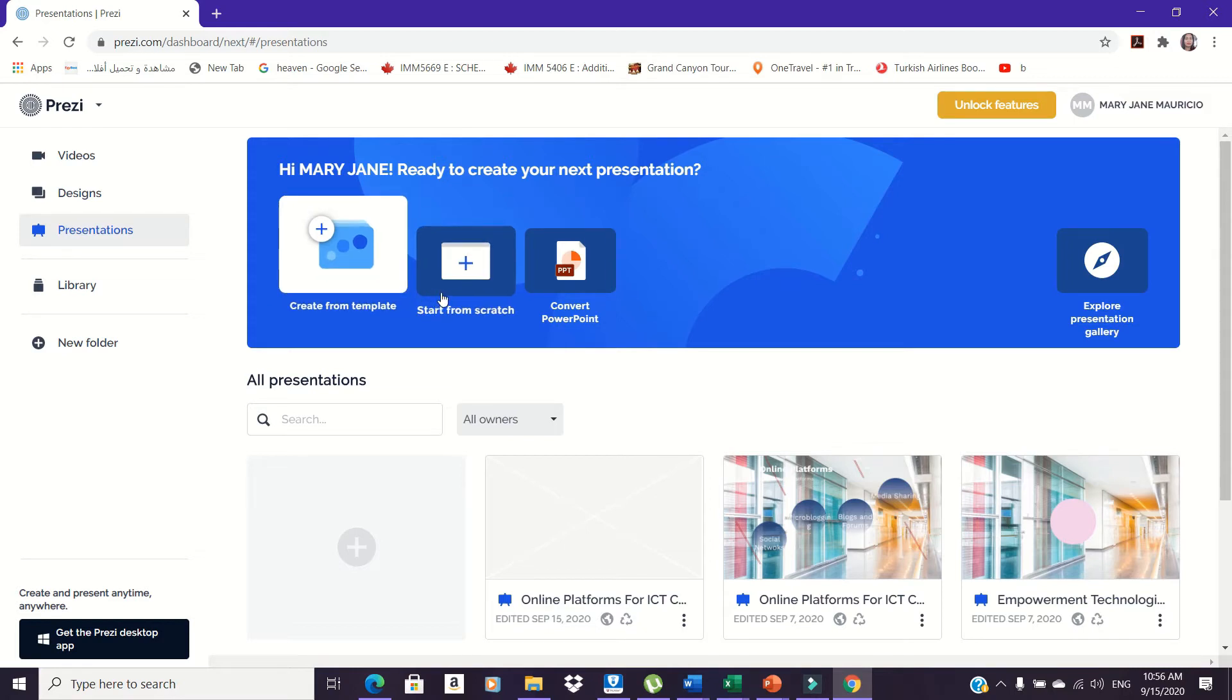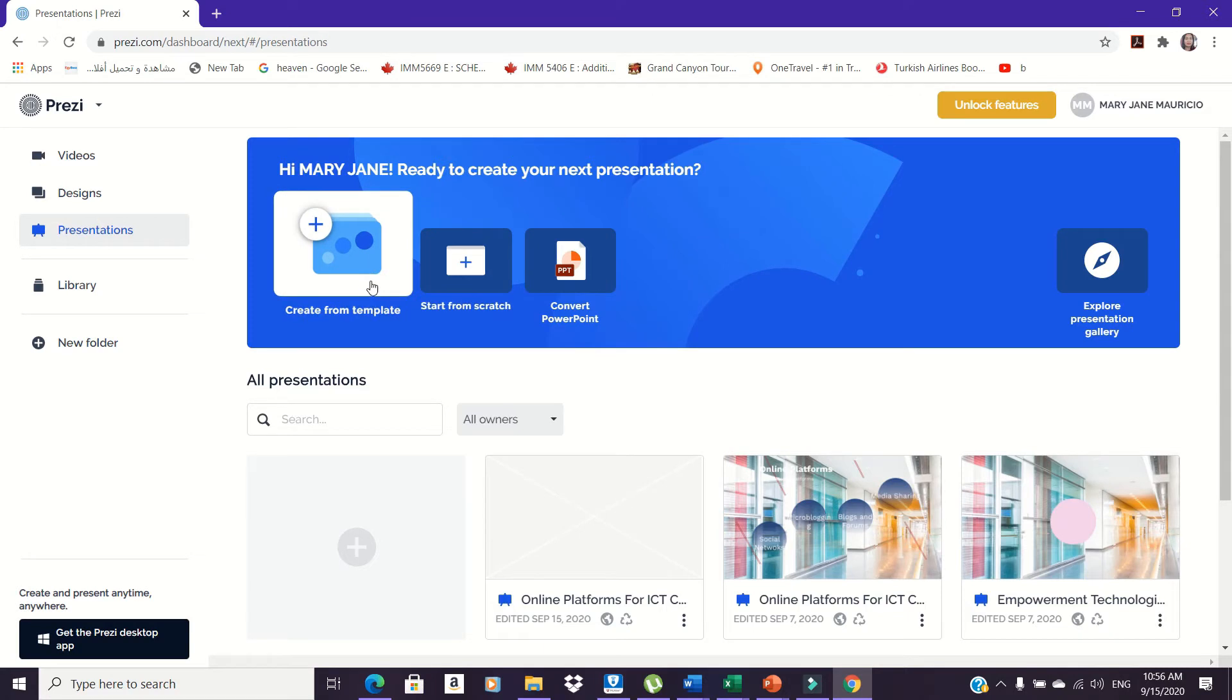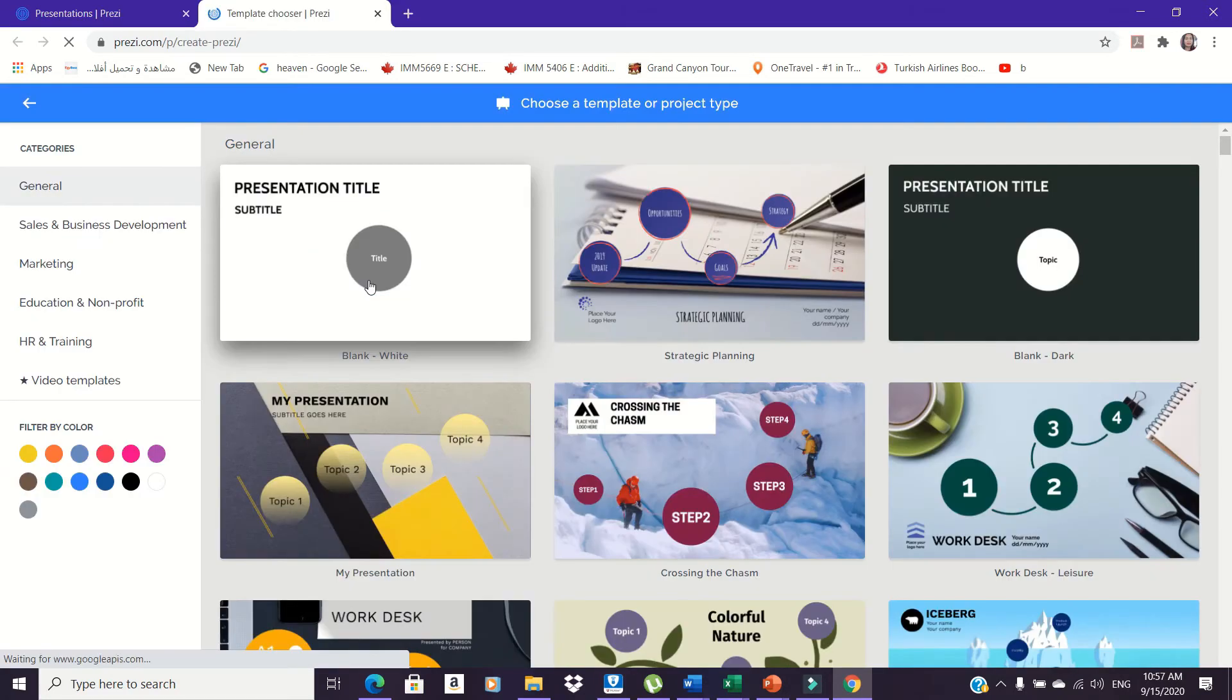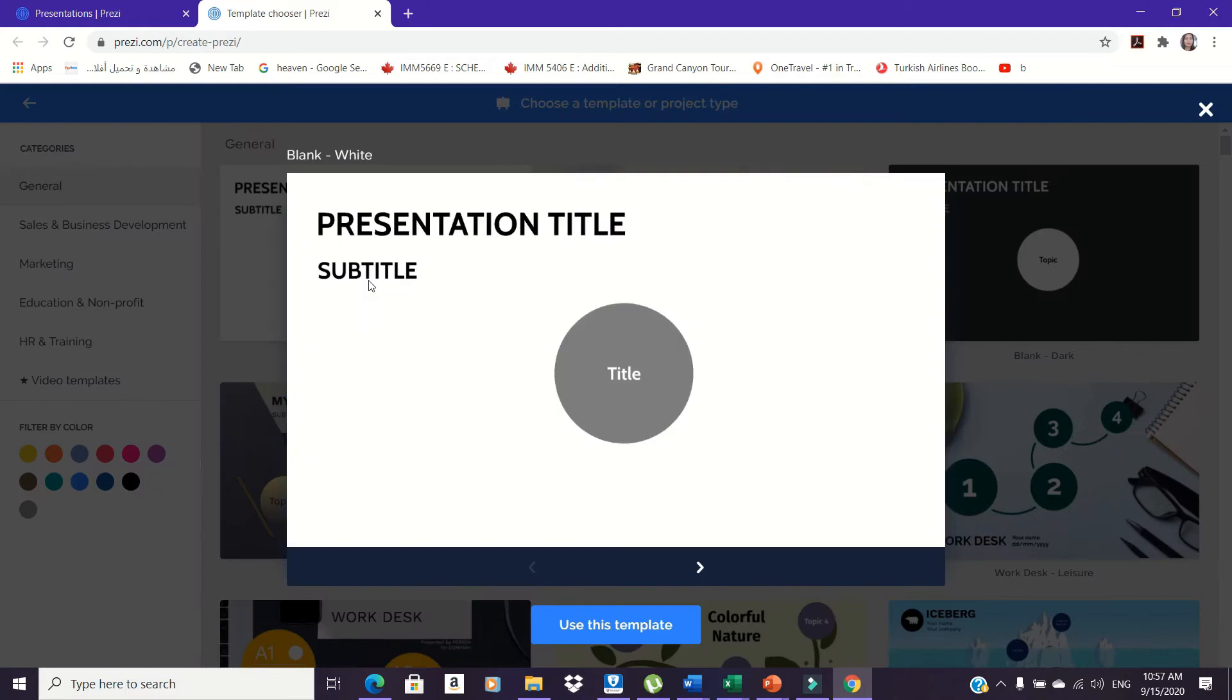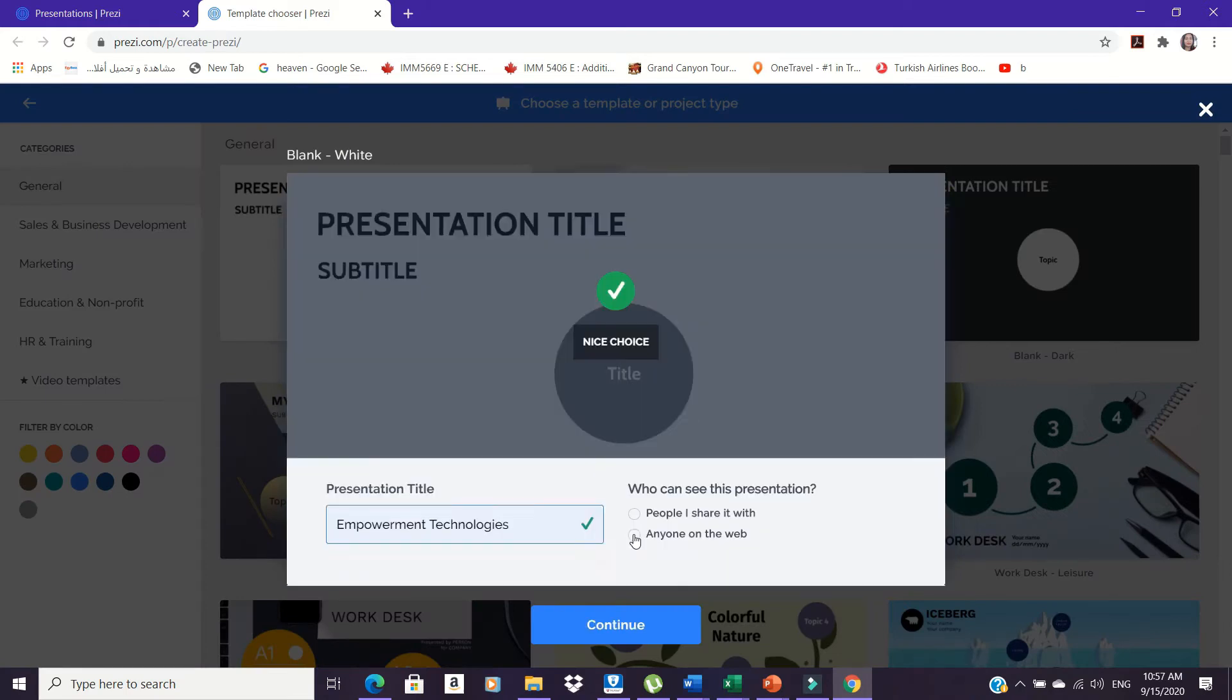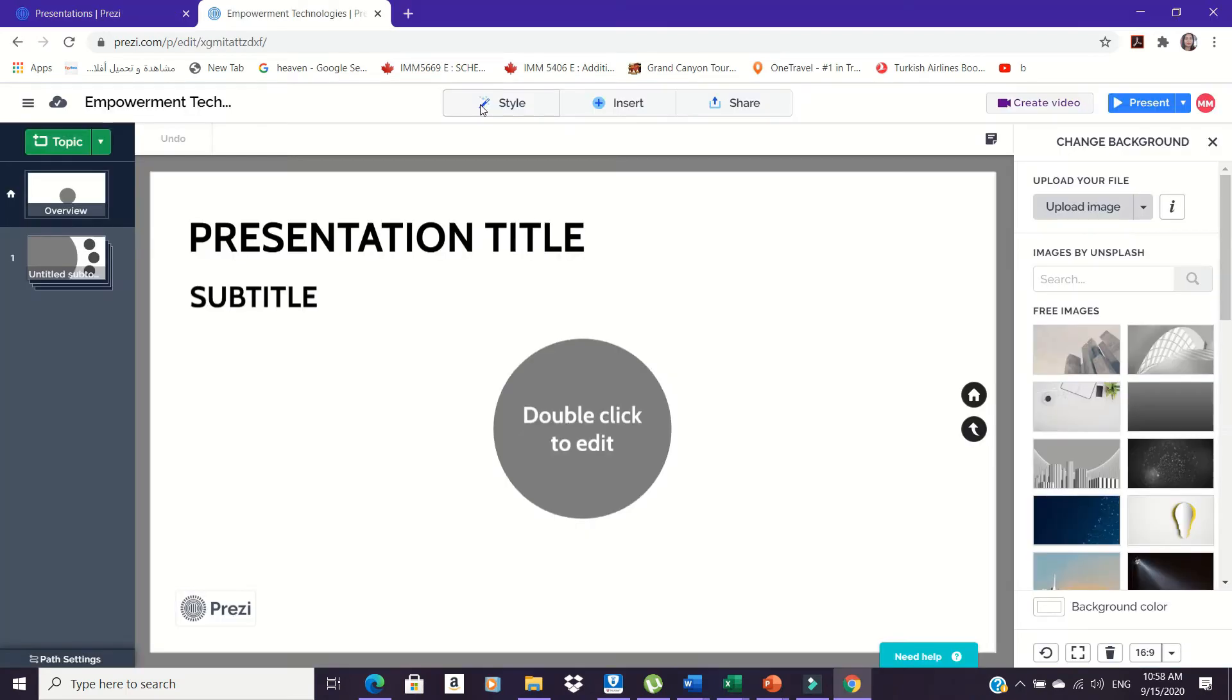Click on Create from template and choose among the given templates. Fill in with your presentation title and choose everyone as your viewer.